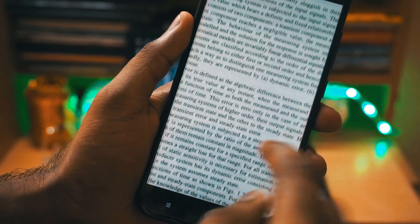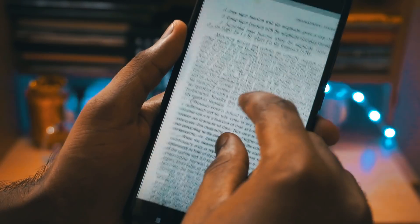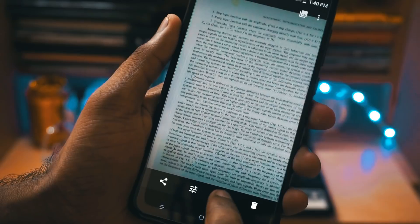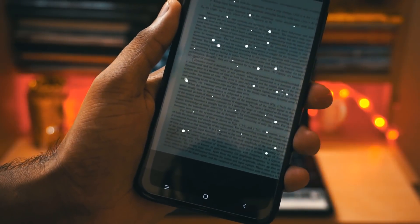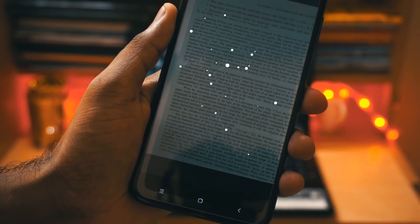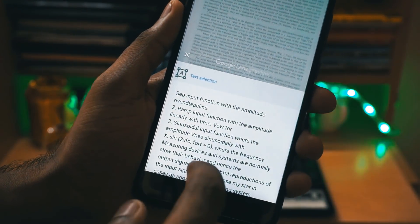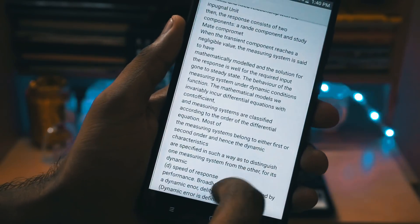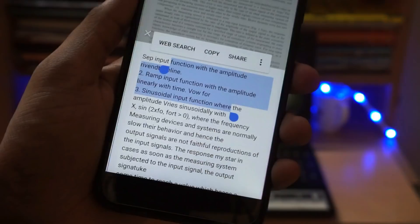Coming to the last feature — if you have a picture with a lot of text in it, you can just scan it using Google Lens and it will grab all the text from the picture and display it to you. You can copy it, edit it, and send it anywhere.